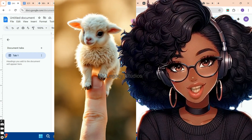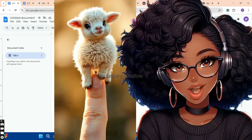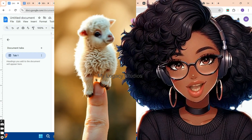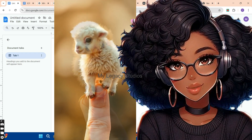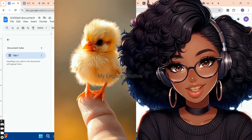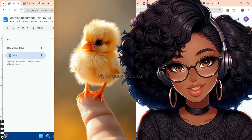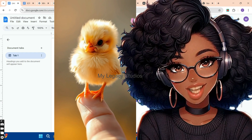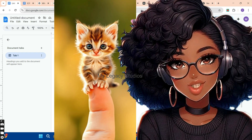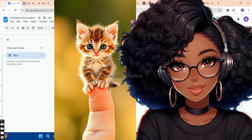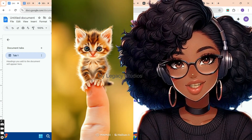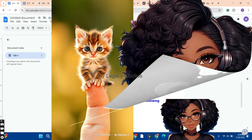You might have seen these cute animal videos all over TikTok, Instagram, YouTube, and even on Facebook, and you keep wondering how these videos are created. In today's video, I'm going to take you through how I created these cute animal videos that you are just watching on the screen. This is what you should expect at the end of this video.